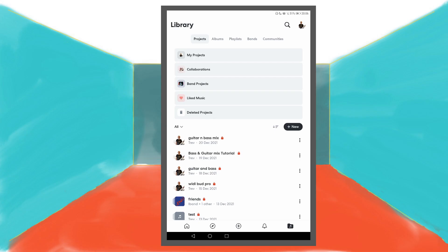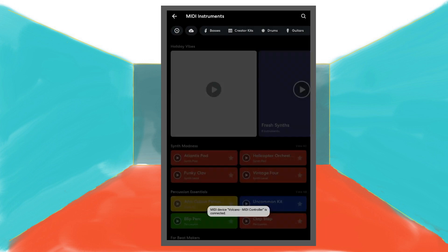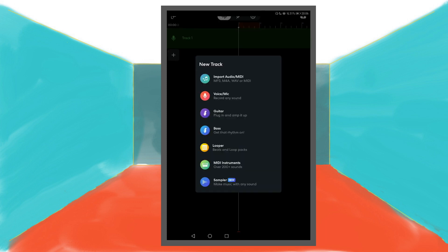Tap on the plus icon at the bottom of the home page, then scroll through the icons and tap on the MIDI instruments icon. Or tap on the plus icon below the bottom track on the track mixer screen, then tap on MIDI instruments.